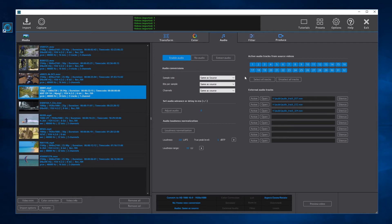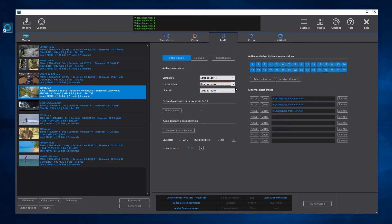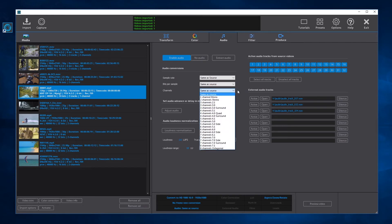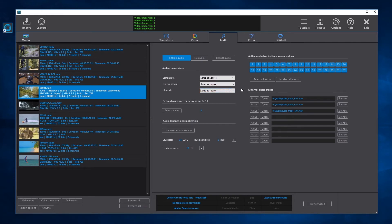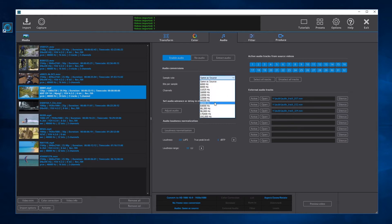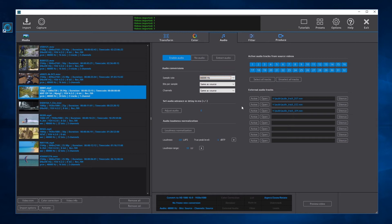In the audio conversions we can convert the audio sample rate, the audio bits per sample, and the audio channels. For example, to convert the sample rate to 48,000 Hz and keep the same bits per sample and channels, simply select 48,000 Hz as the sample rate.